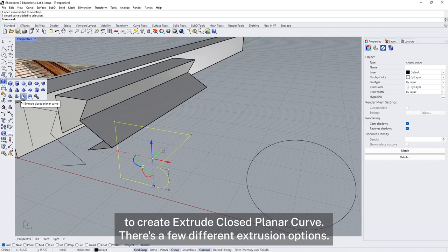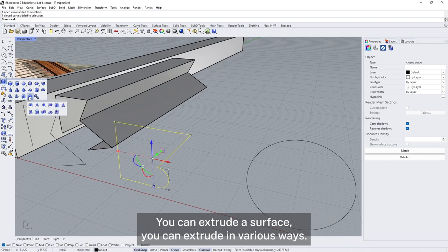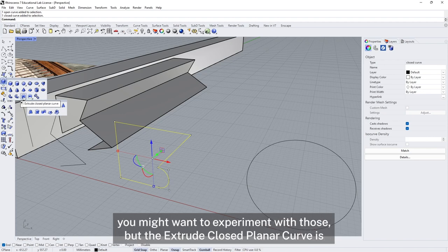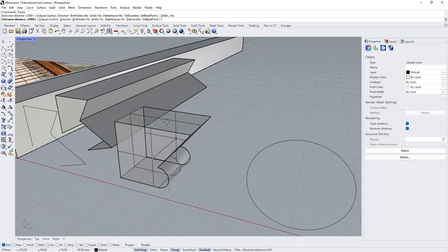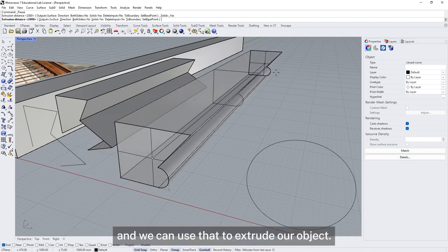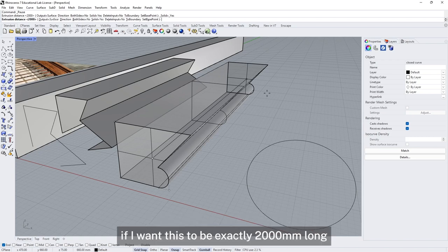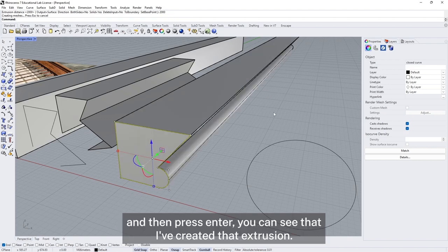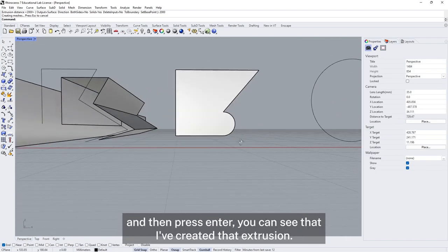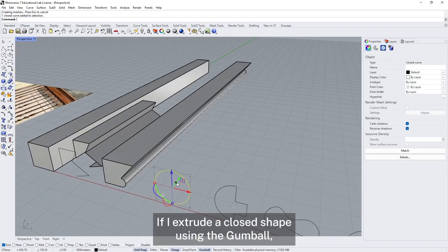The other way to extrude is to select the curve you want and, under the solid creation tool, grab extrude closed planar curve. There are a few different extrusion options — you can extrude a surface, you can extrude in various ways. The extrude closed planar curve is the simplest one. I can click or type in a distance — if I want this to be exactly 2000mm long, I type that and press enter. You can see the extrusion has been created.